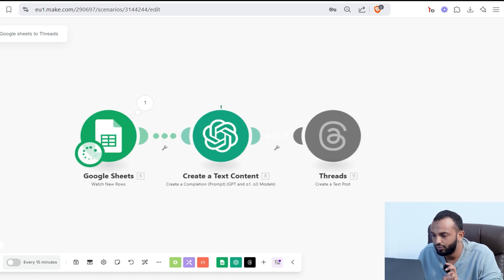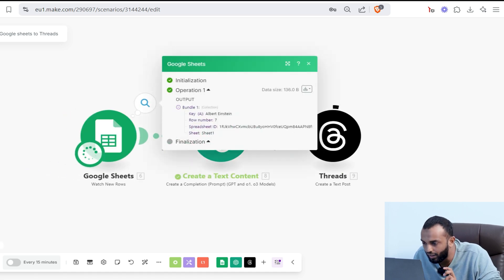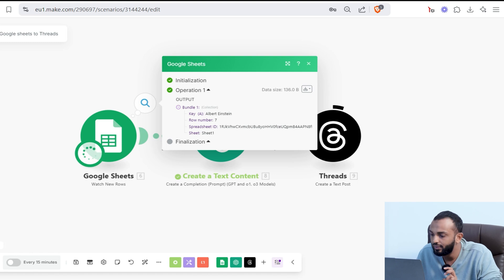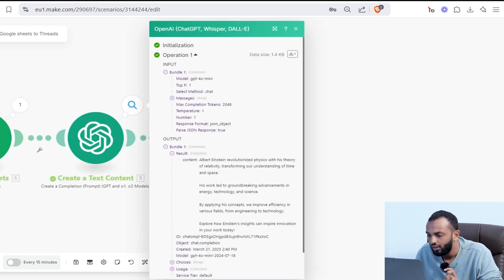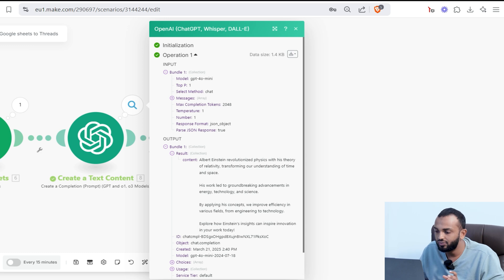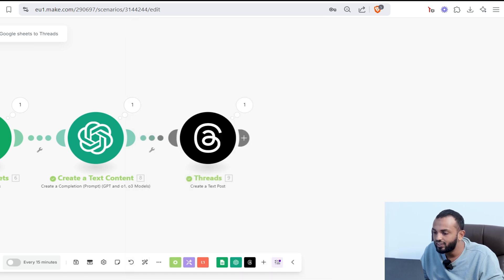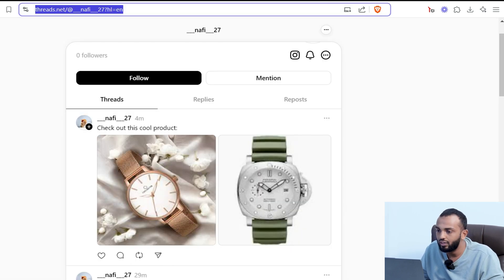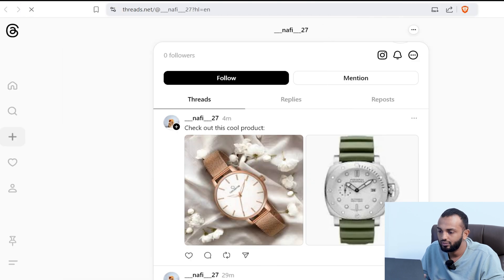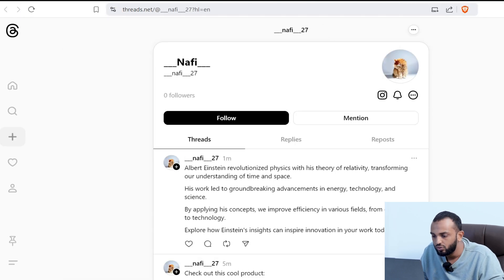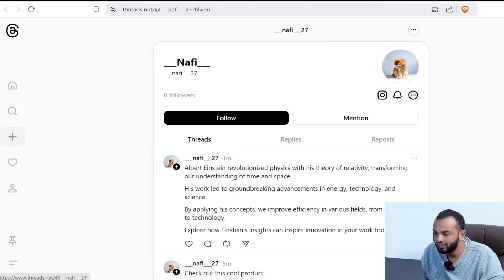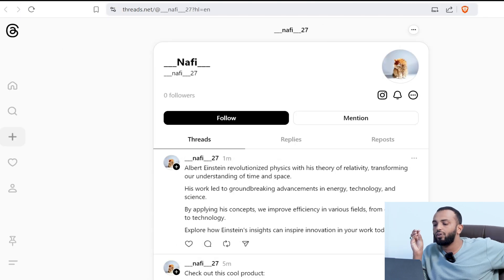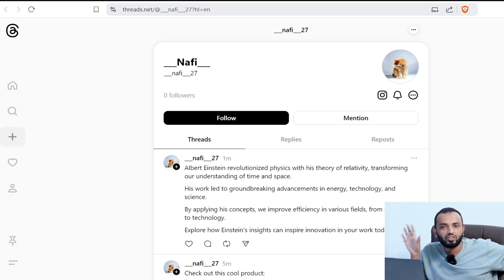You can see we got a topic Albert Einstein and we got an OpenAI output. This is the result Albert Einstein revolutionized physics with this theory. This is posted in threads. Let's go and refresh our threads. See here. Albert Einstein revolutionized physics with this theory of relativity and so on. Cool, right?